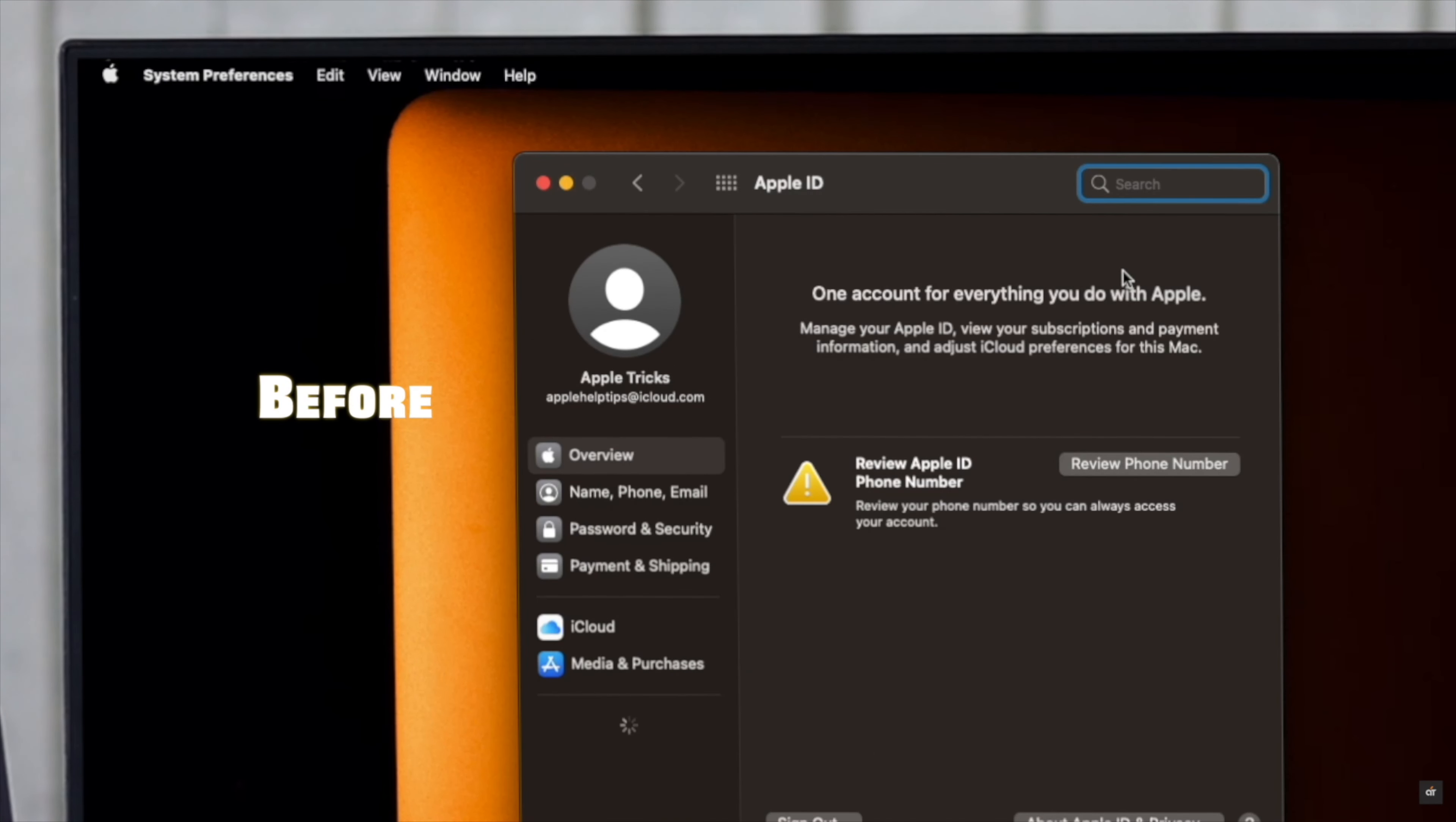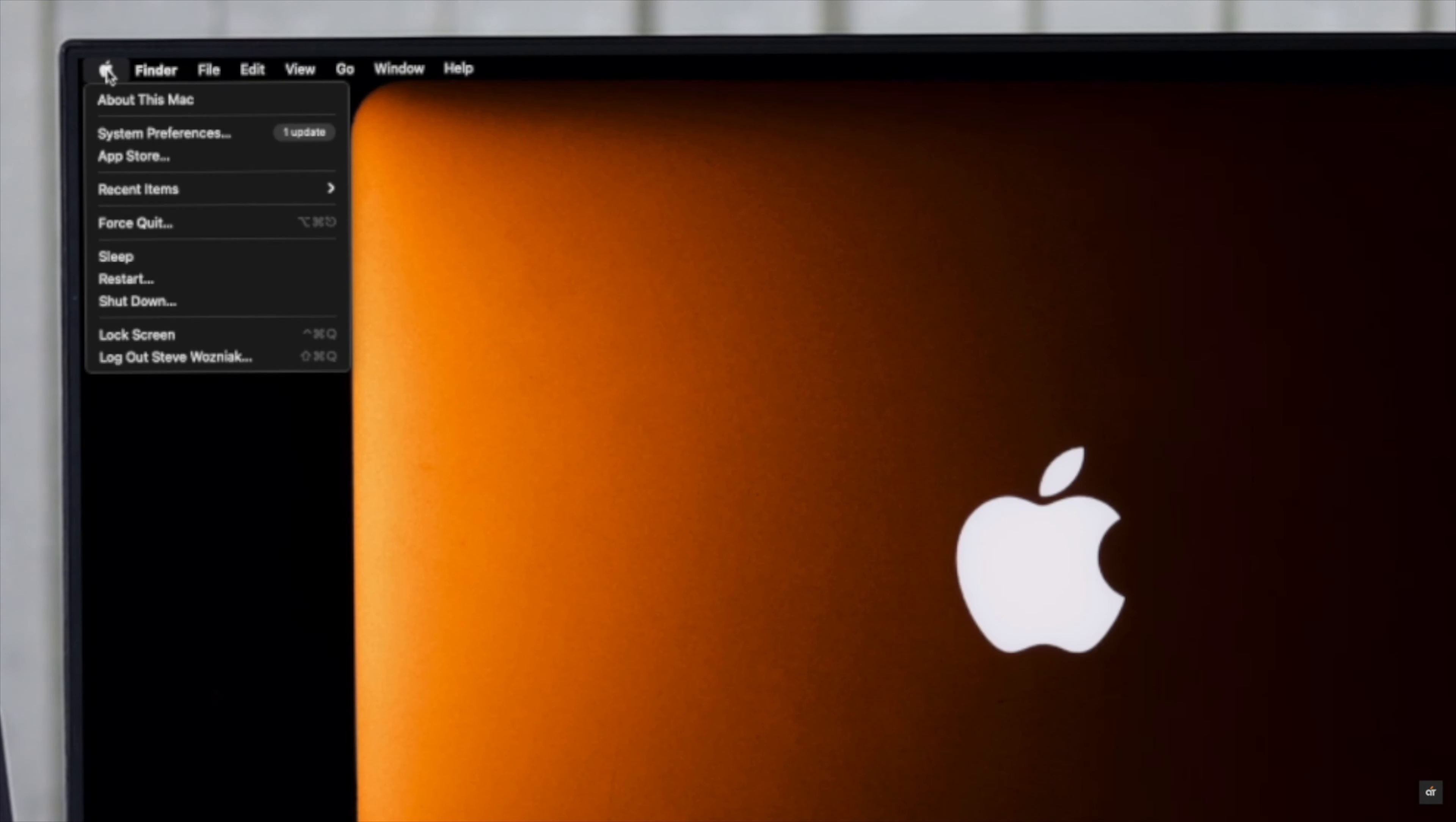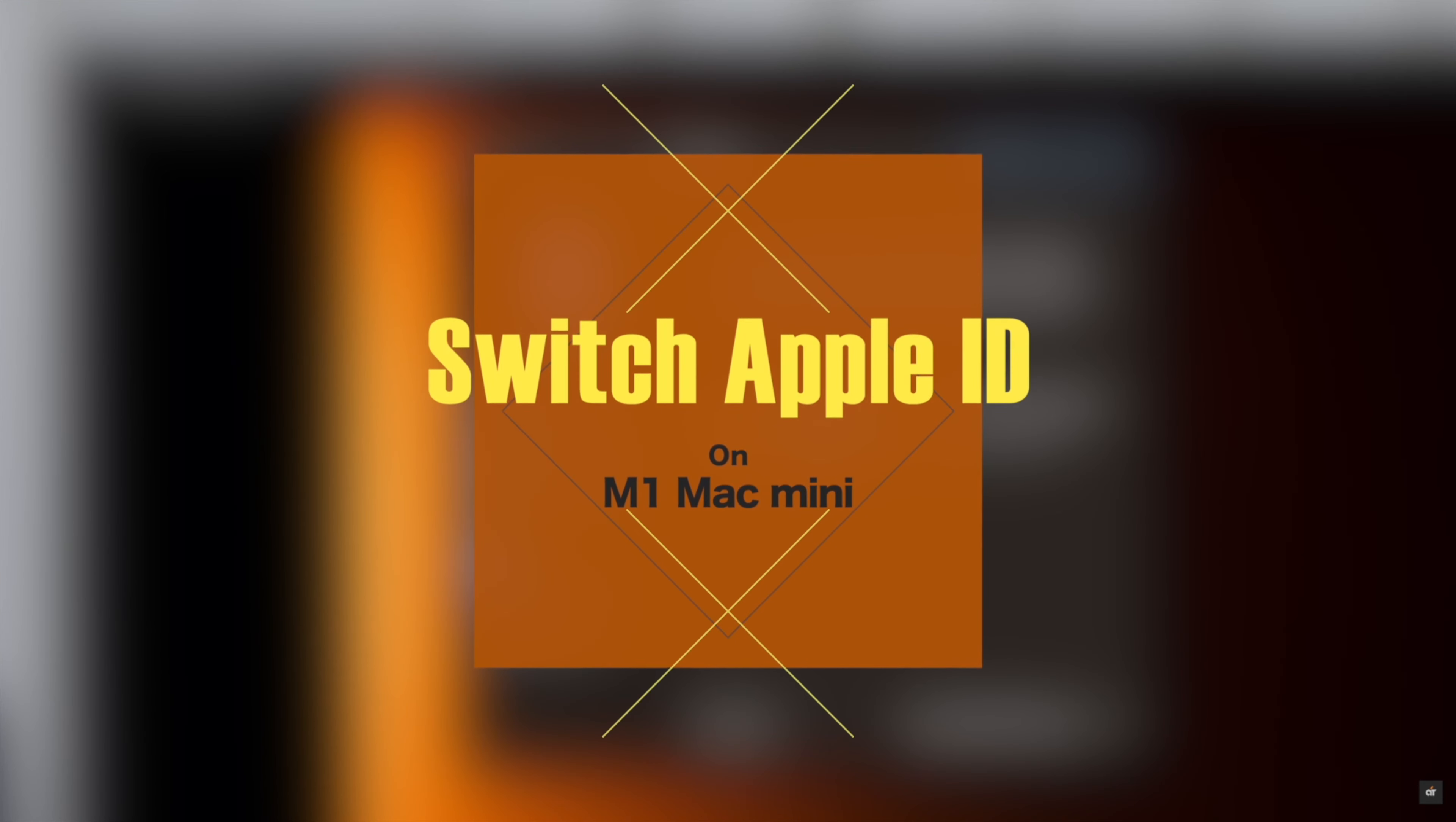Are you looking for a way to change your Apple ID account on your M1 Mac mini? Apple ID is very important for Apple devices as it is a link to all Apple services. If you don't want to use your current Apple ID and looking for a way to switch it, in this video we will show you how to do it.